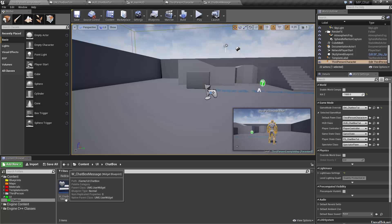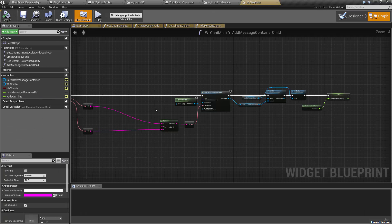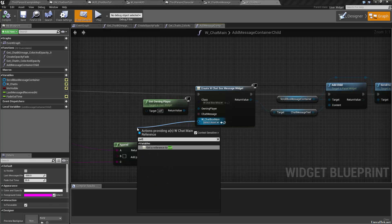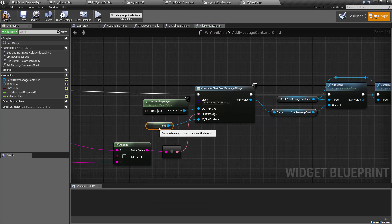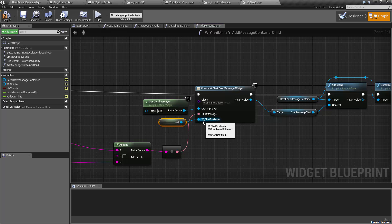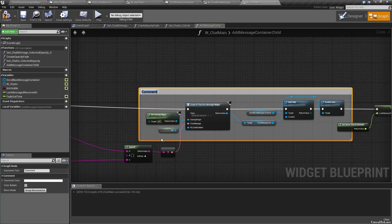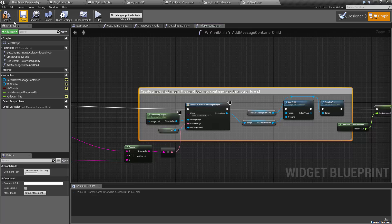We should have gone and said create a new chat message in the scroll box — the message container — and then scroll to end. Save, let's try playing. Shift F1, chat — there we go. Player 262 is able to type and send totally opaque chat messages. Let's get it up to the top — perfect. As you can see it starts cutting off.